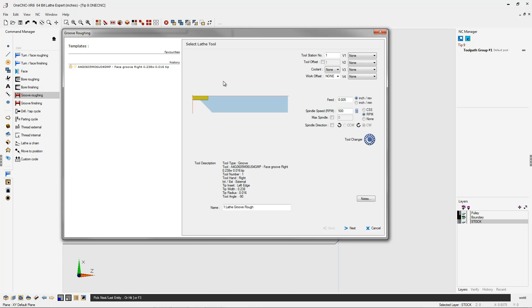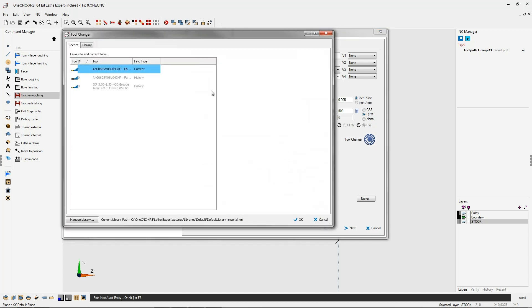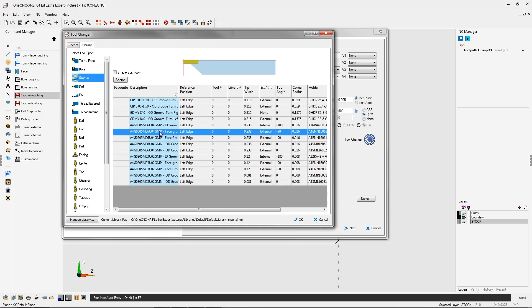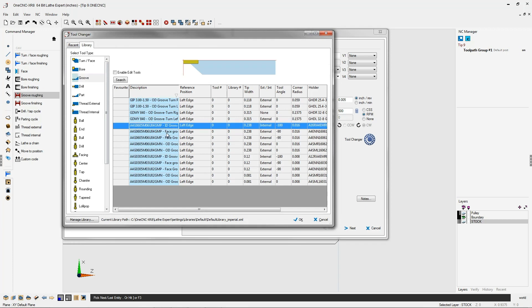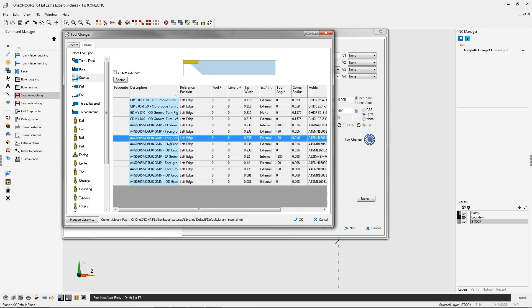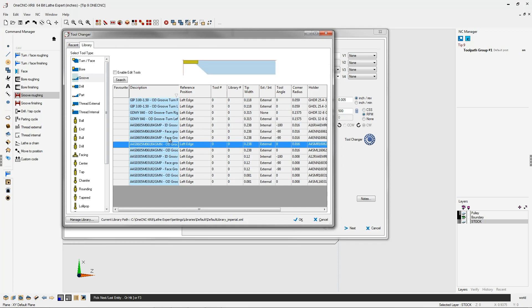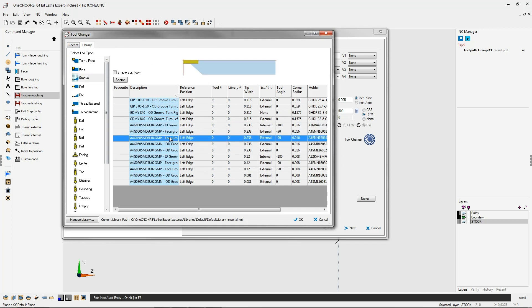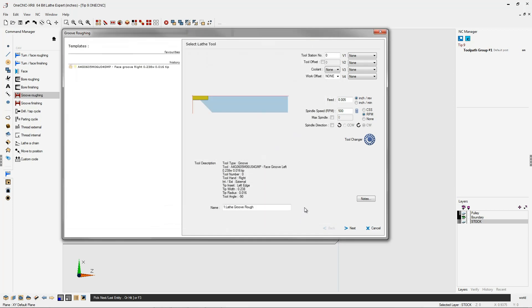Now to get to the tool library you can left click on the graphic or left click on the tool changer. Go to library and you'll note that within the grooving tools there are face groove tools you can select from. I'm going to select this one. We'll click OK to that.